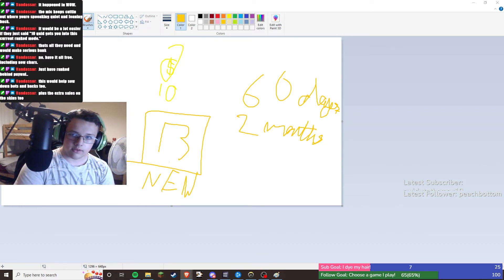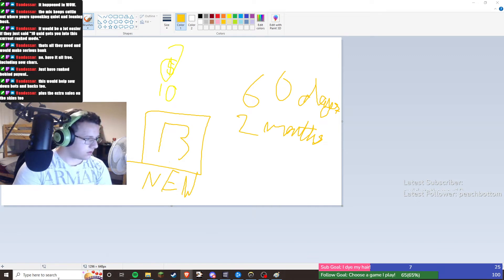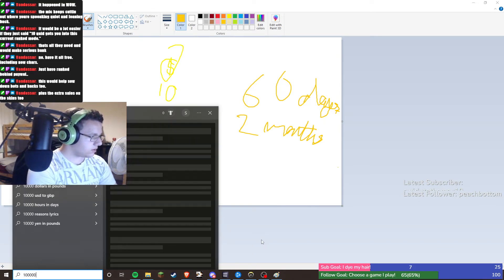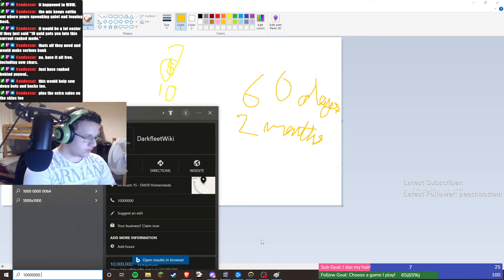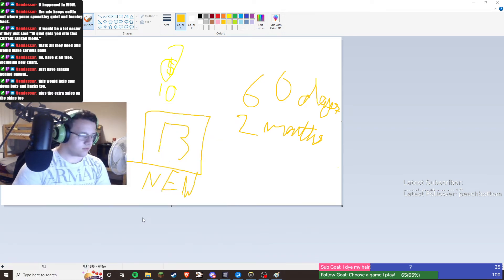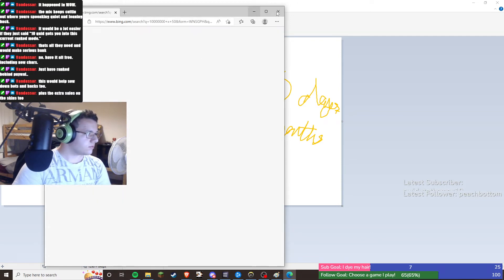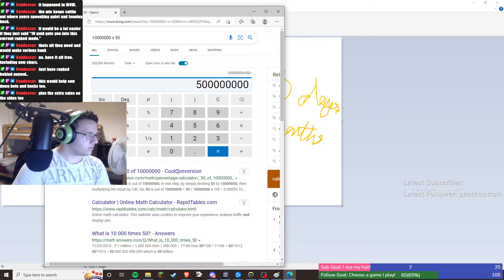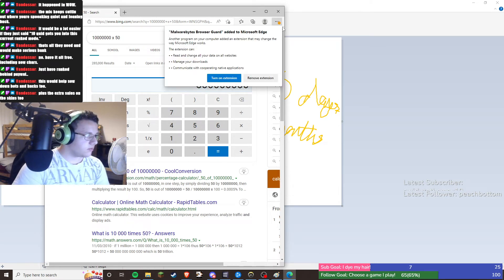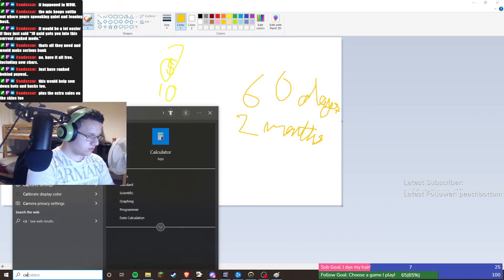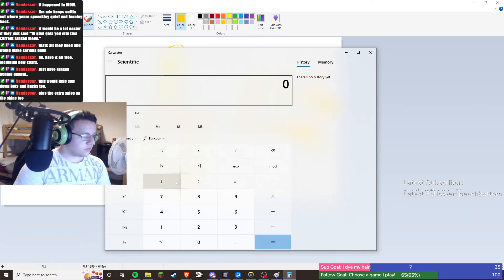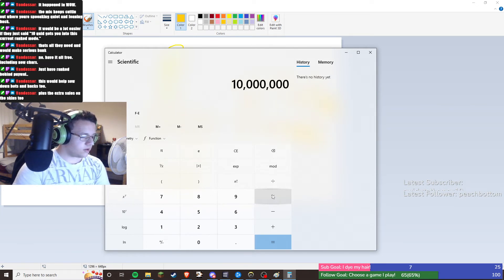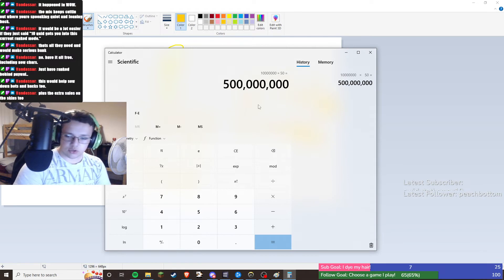Right, so there are 10 million total players. So 10 million times by 50. That's better. 500 mil.